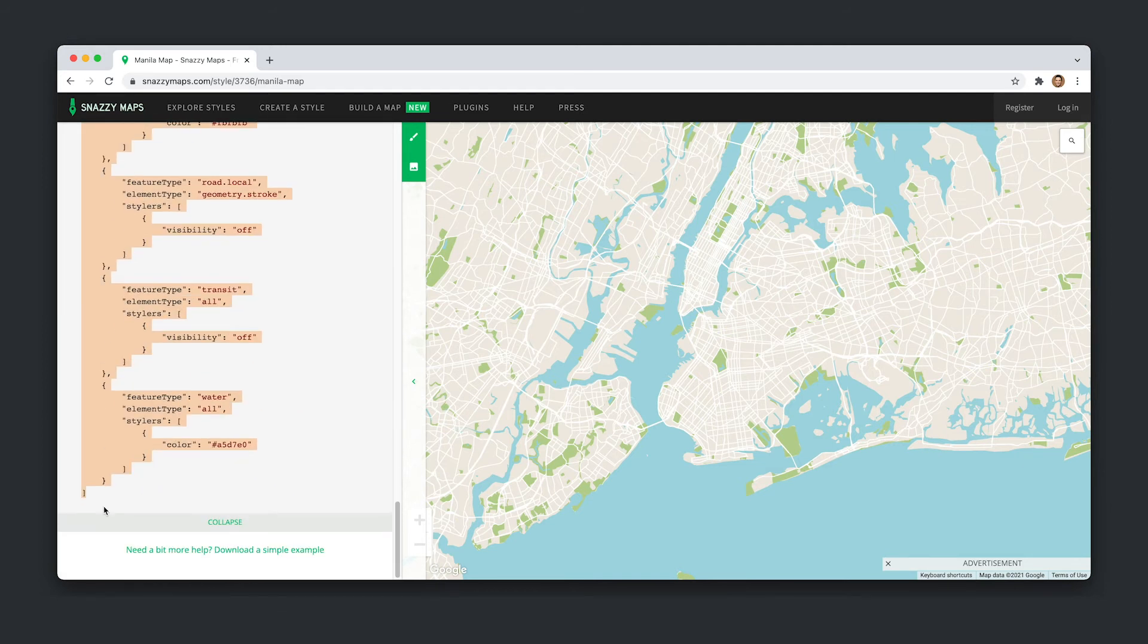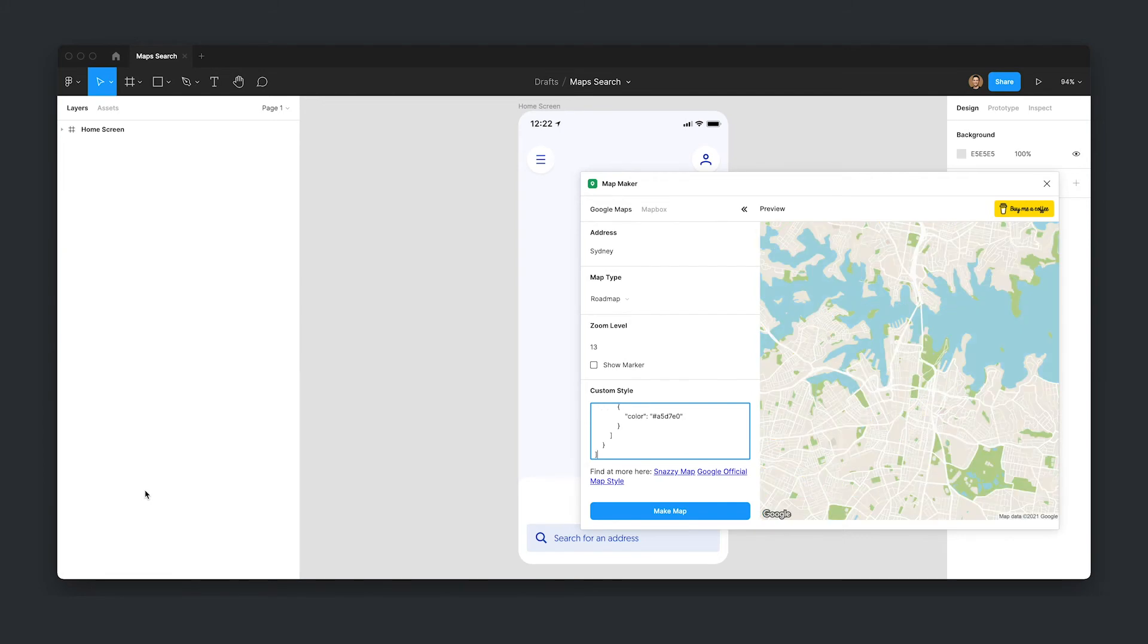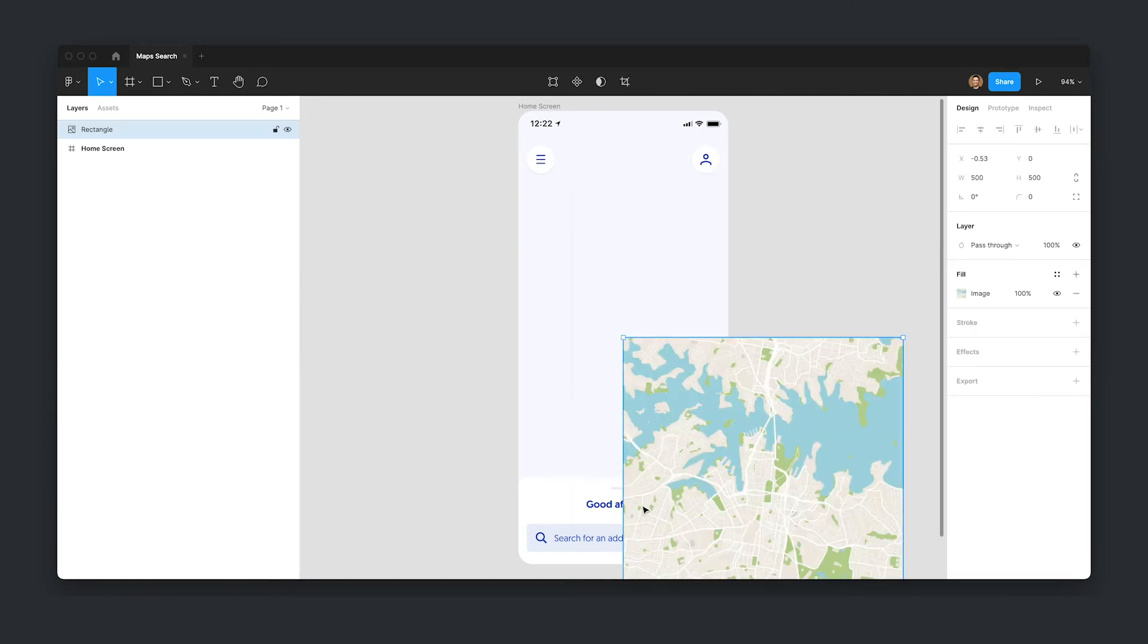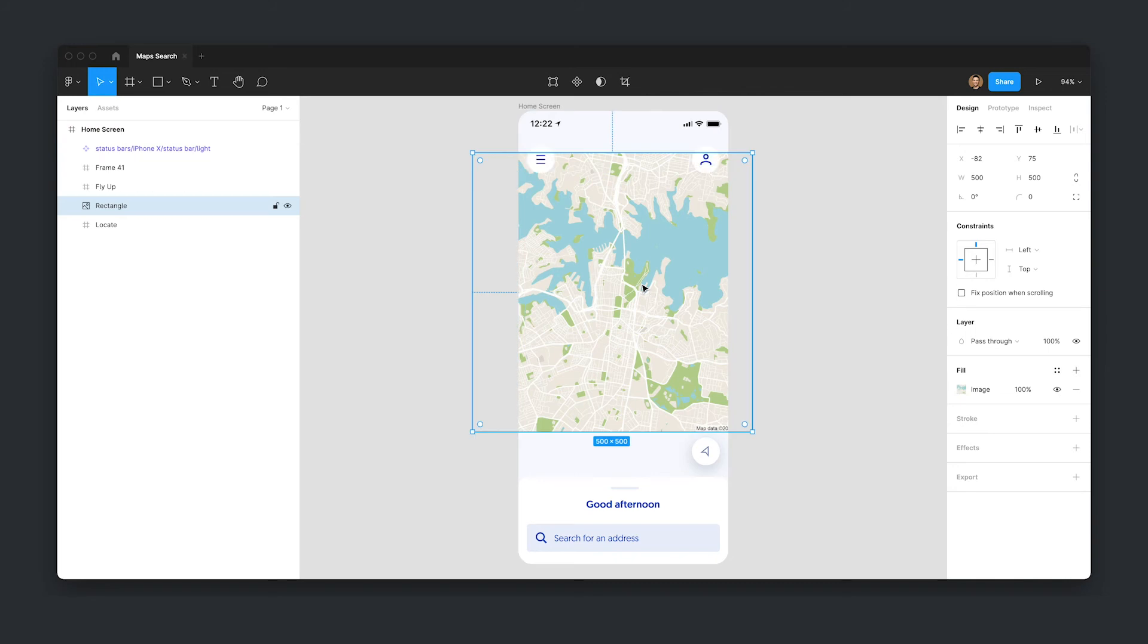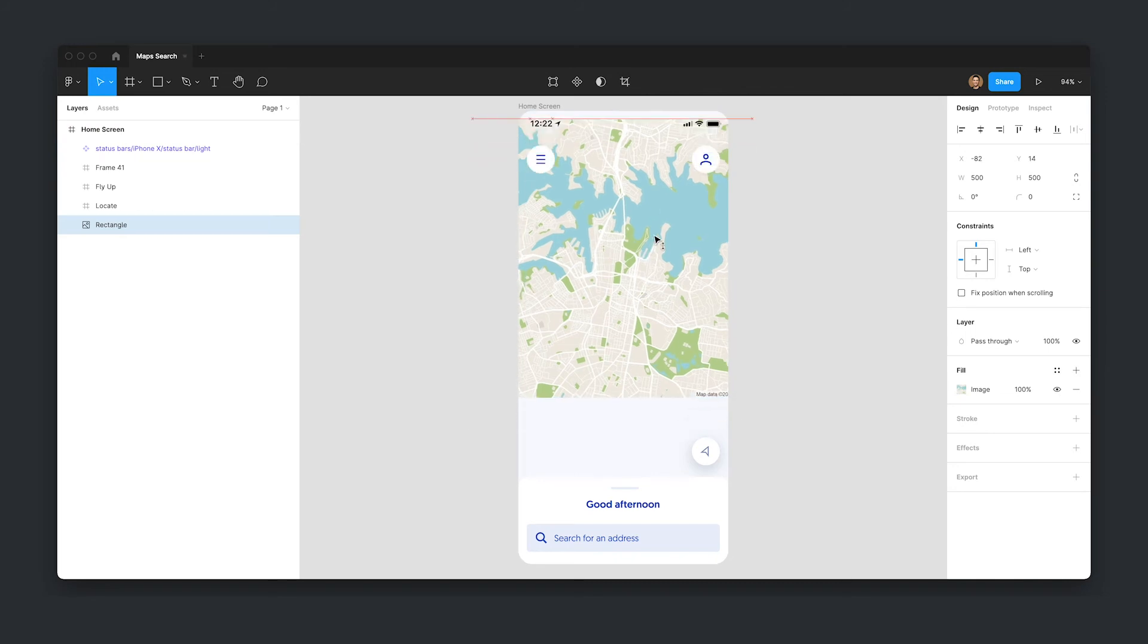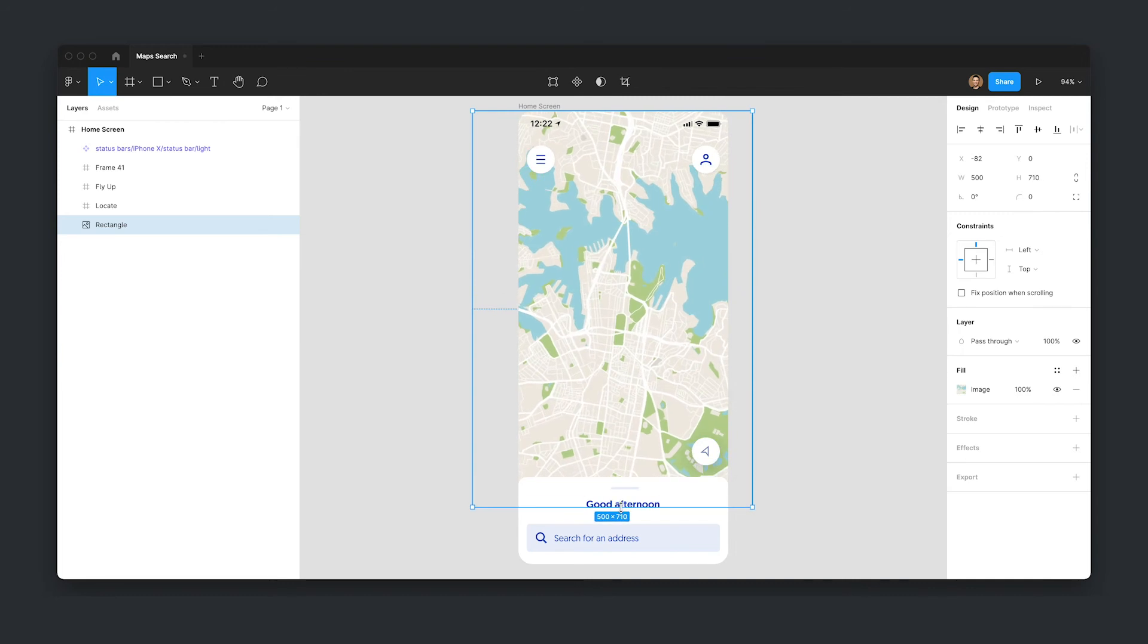But the ultimate flex is that you can copy in JSON from Snazzy Maps and get a real nice branded custom map in your design. And if you keep that JSON safe somewhere, you can pass that on to your developer for a no-fuss dev handover.